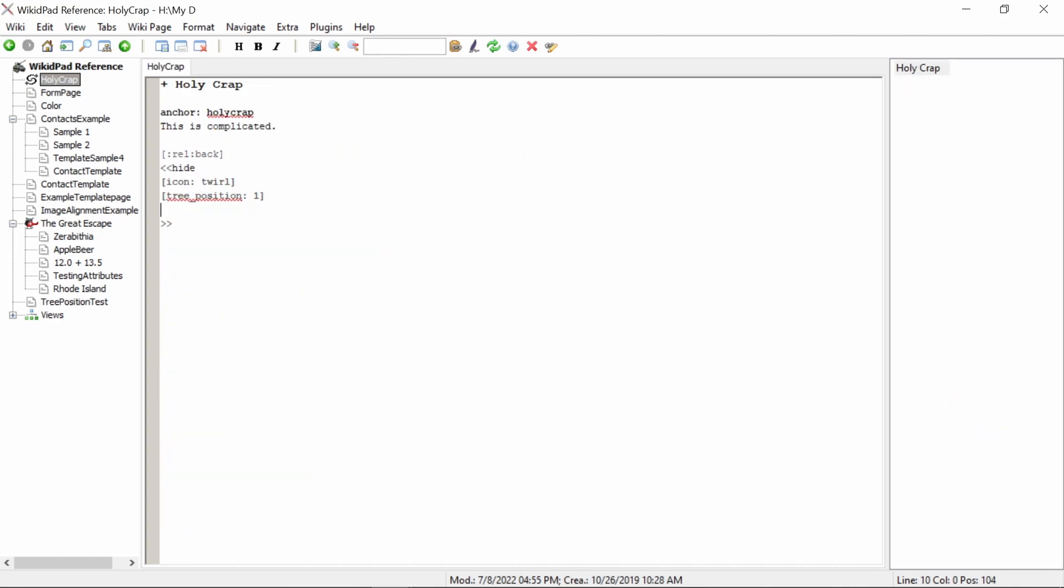Now, type the following. Left bracket, short, underscore, hint, colon, and here you can add whatever text you want. Close it off with a right bracket.